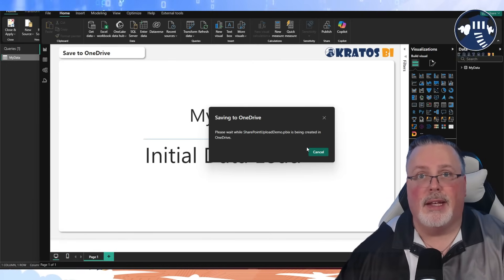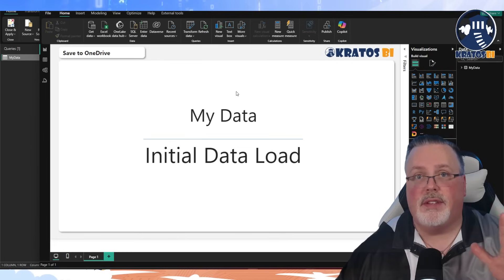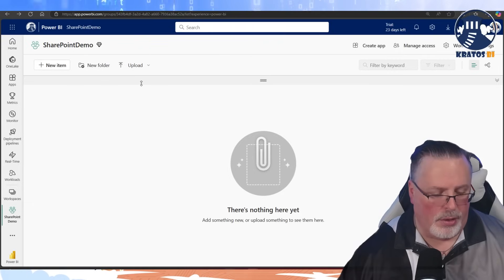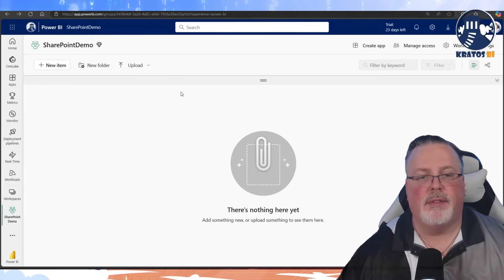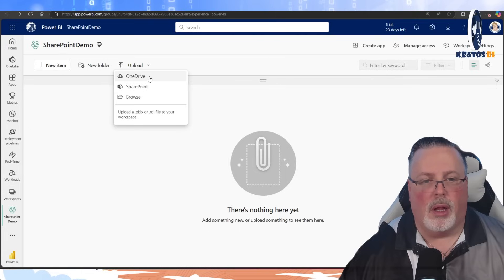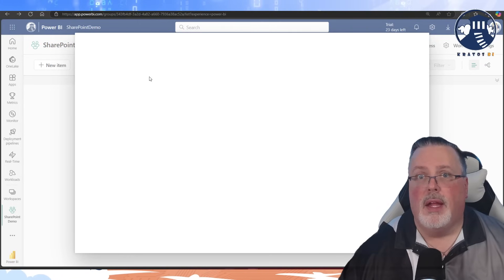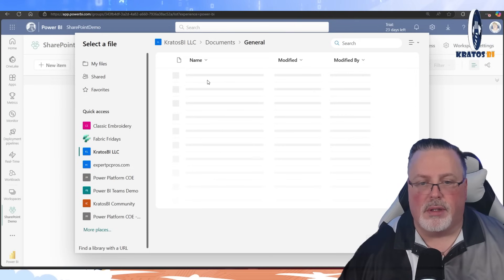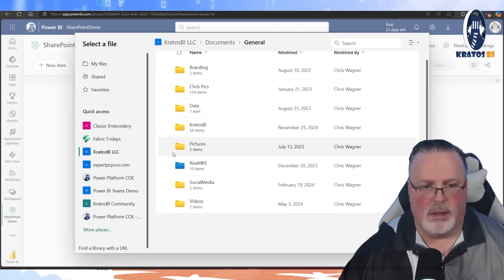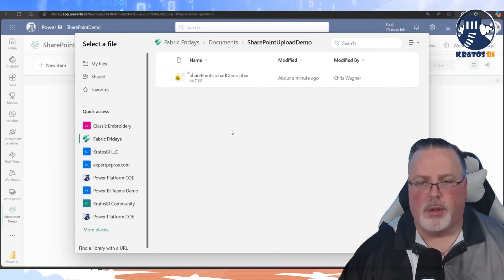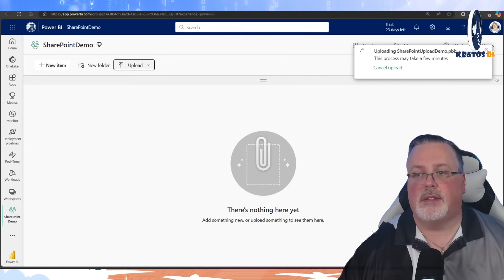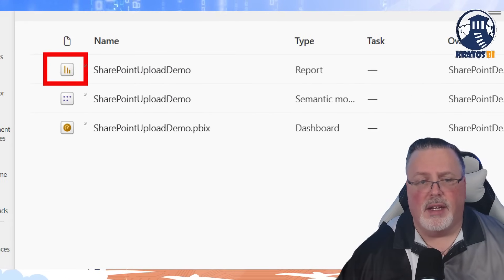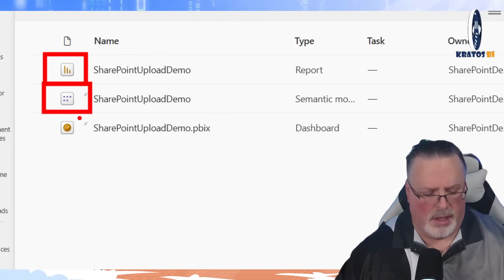I've saved this out into OneDrive, into my SharePoint folder. Now I'm going to go into a brand new workspace — nothing in the workspace, nothing up my sleeve. I'm going to click the Upload button and choose OneDrive. That's going to browse all my folders. I'll find the folder — it's in Kratos BI, Fabric Fridays, SharePoint, Upload Demo. I'll select that folder and click upload. It's going to upload automatically into the service.